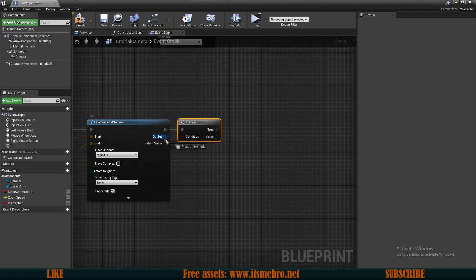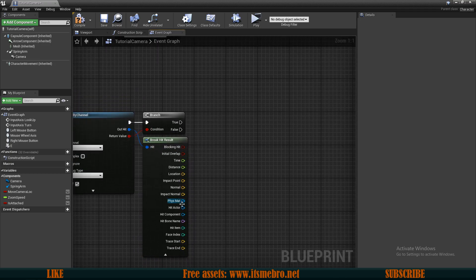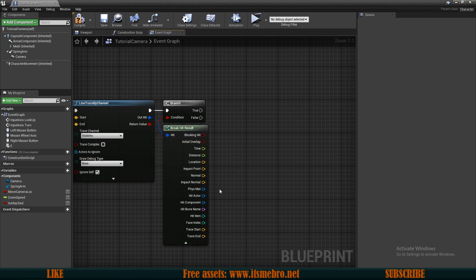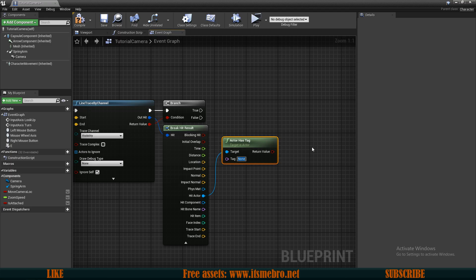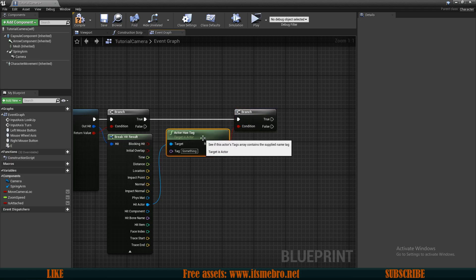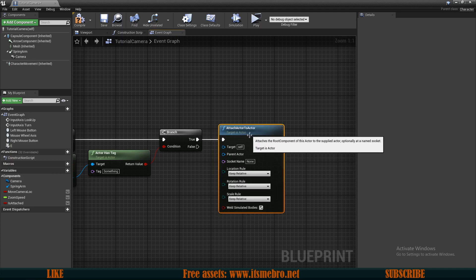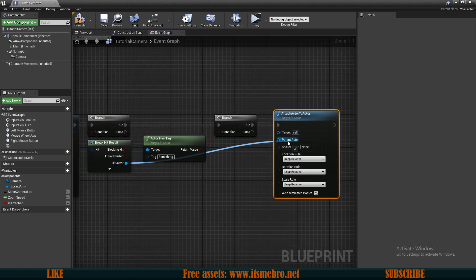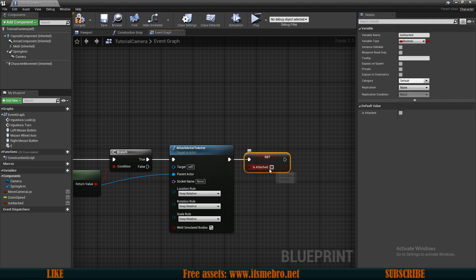Use the camera world location as the Start, and multiply the forward vector by 1000 units then add the world location for the End position. From the line trace return value, do a Branch — if we hit something, break the hit result to get the Hit Actor. Check if the hit actor has a tag using Actor Has Tag — I'll name this tag 'something'. If the branch is true, run Attach Actor to Actor with the hit actor as the parent and Self as the target, then set Is Attached to true.